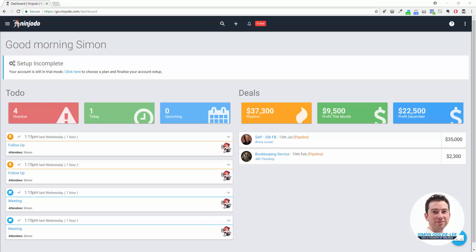Hi, it's Simon here. In this video we're going to be creating an invoice in Xero from Ninjoto and even send it to the client from here as well.